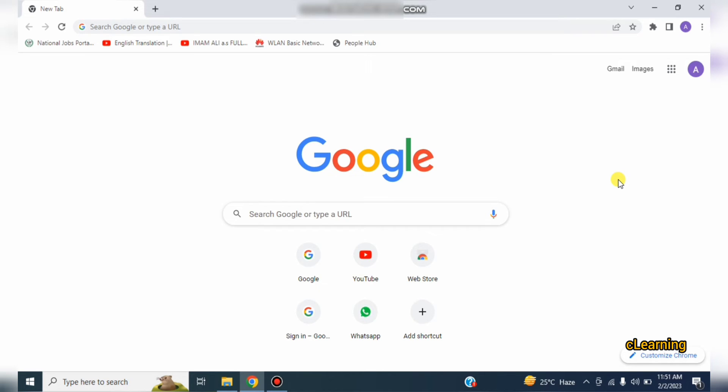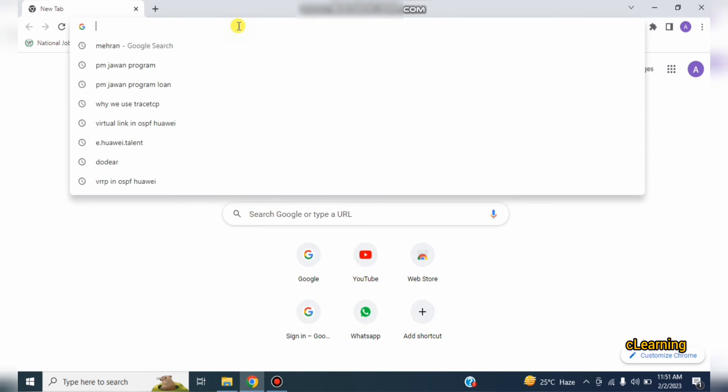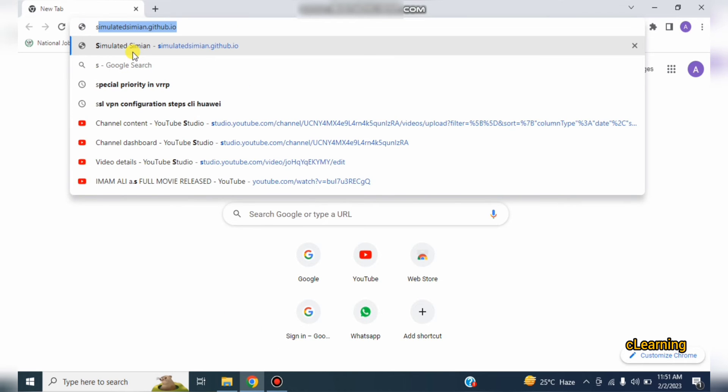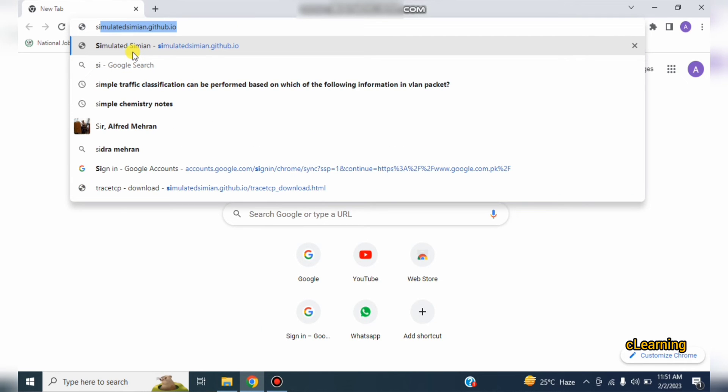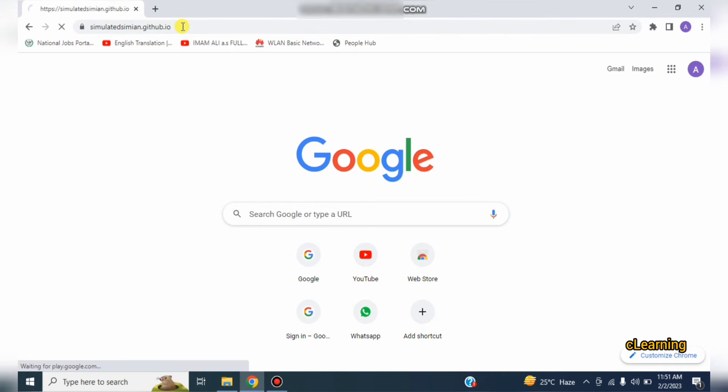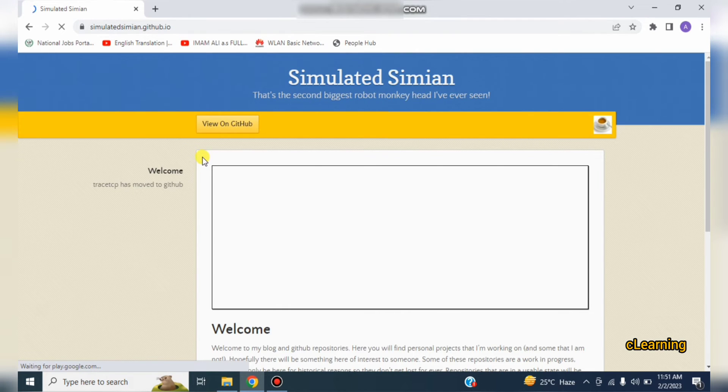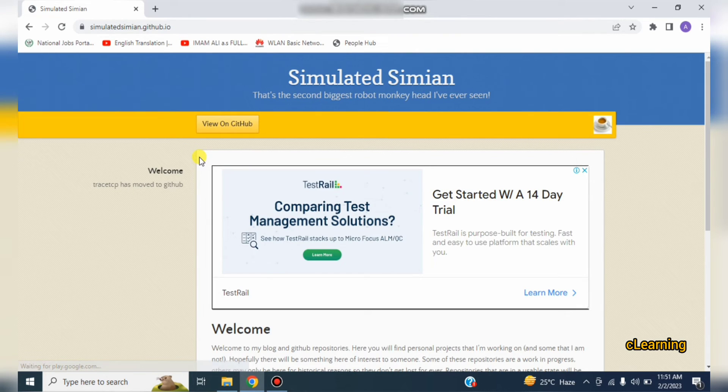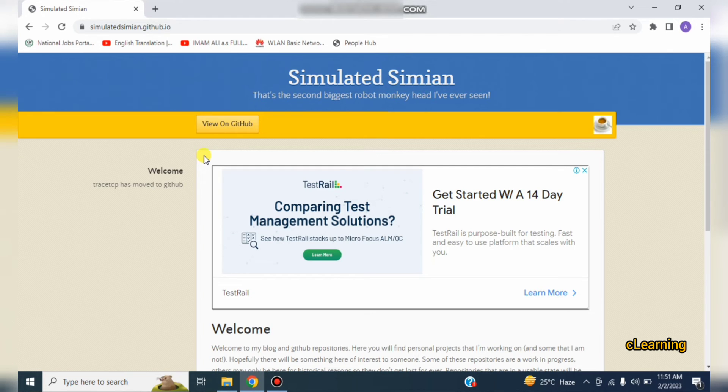So let's see how to install TraceTCP. Just go in any browser and write simulated sims github io. I will share this link in description. And to run TraceTCP you need two things: a WinPcap library and a TraceTCP file.